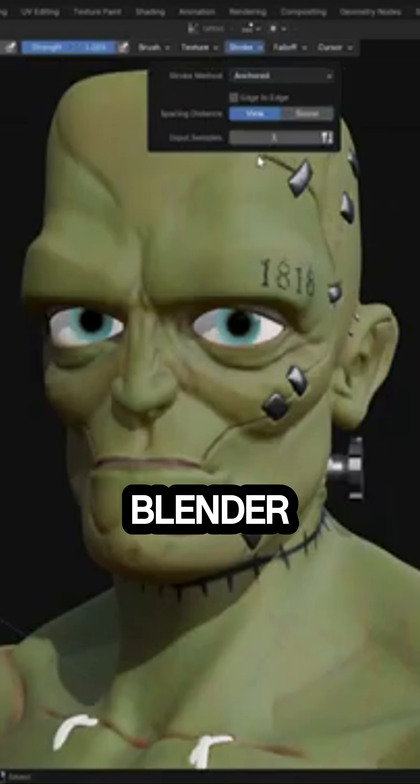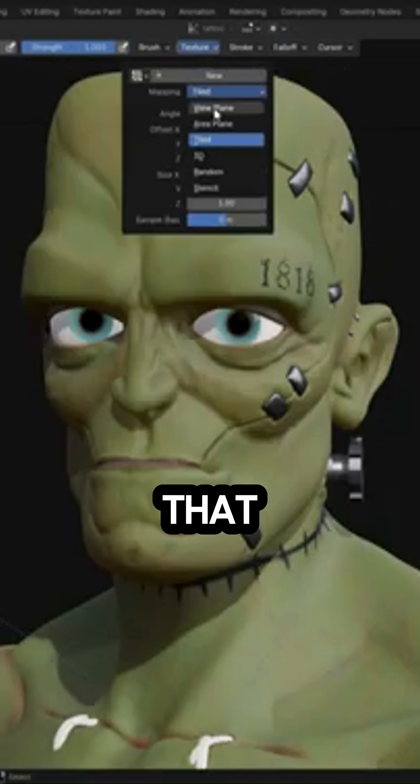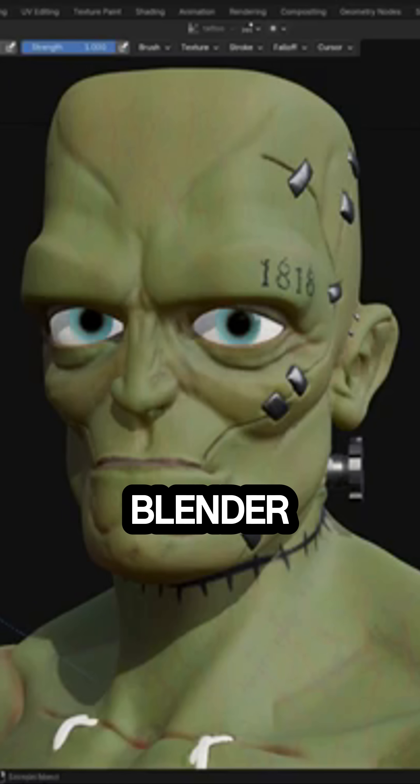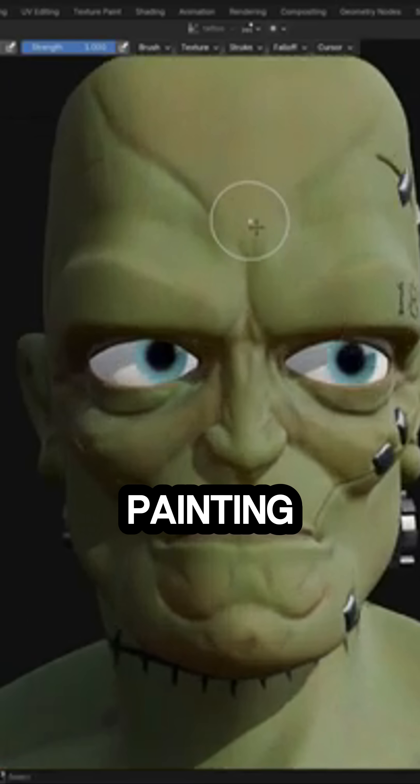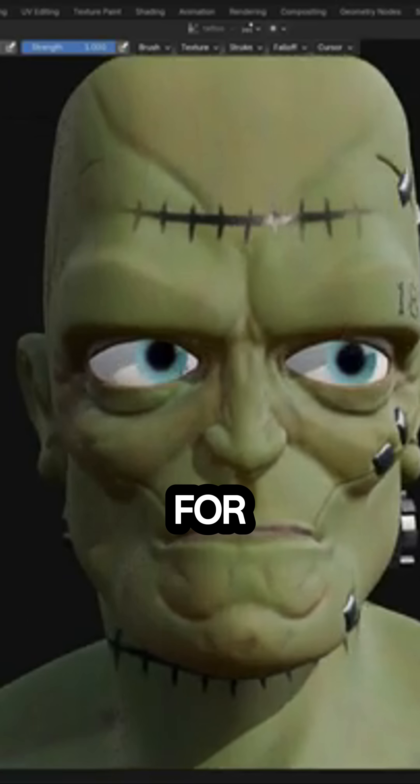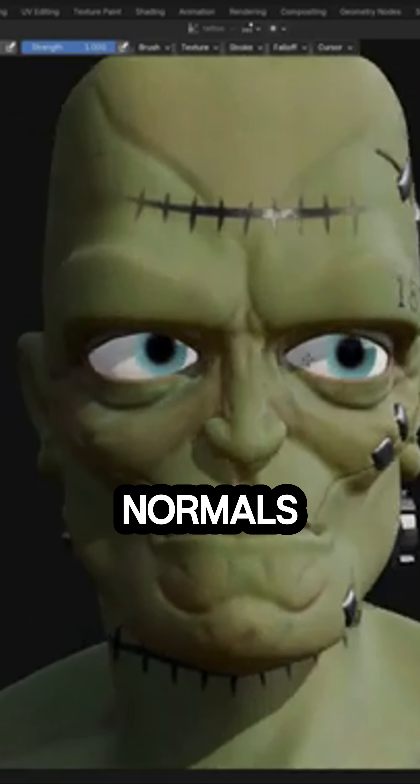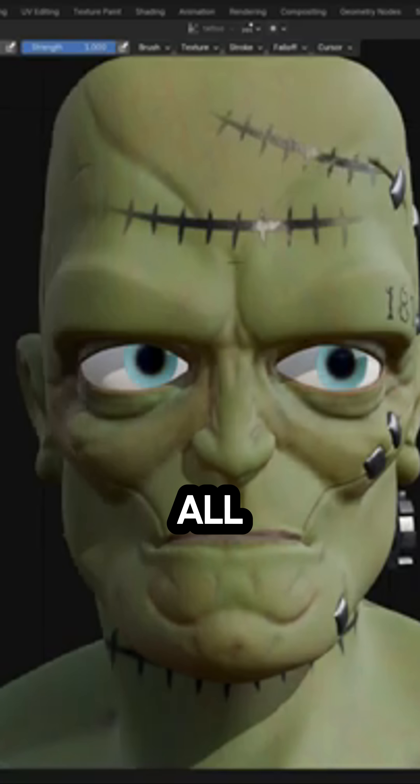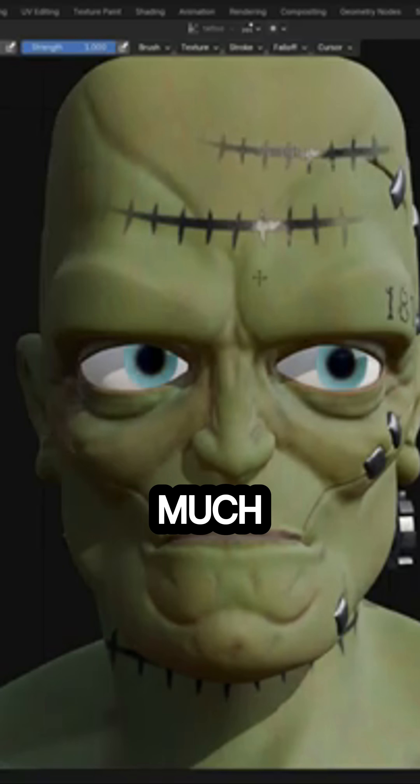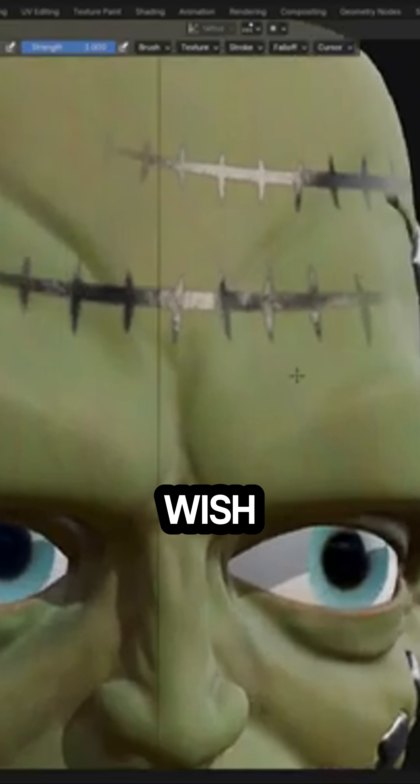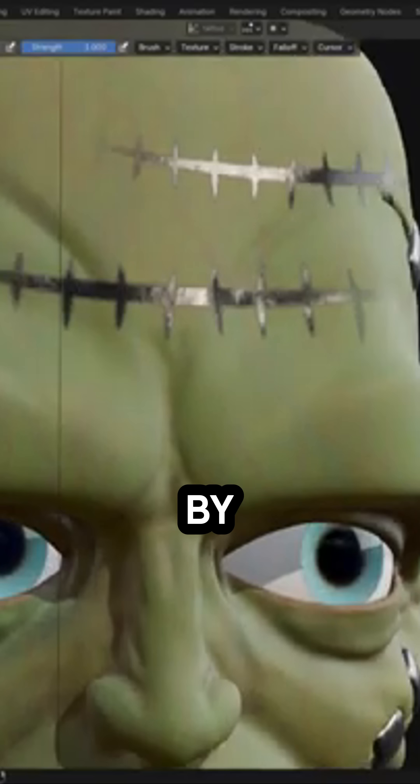YukoPaint is a free Blender add-on that basically gives Blender a proper layer-based painting workflow for things like roughness, metallic, normals, all of it. Pretty much what people wish Blender shipped with by default.